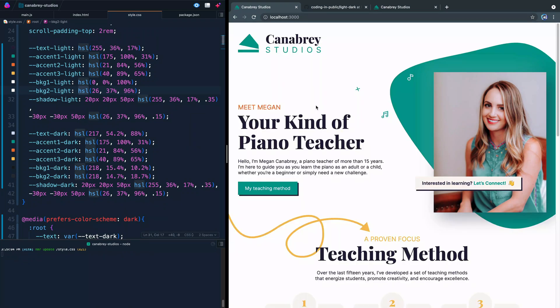And next time we're going to show you how you can create a little toggle where they can manually go against the grain of whatever they've chosen as their default on their system. Well, in the meantime, thanks so much for watching and I will catch you in the next one. Happy coding.